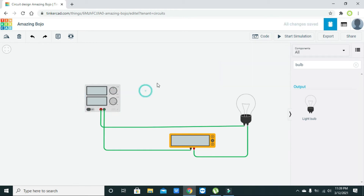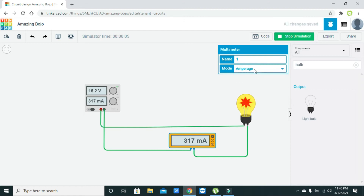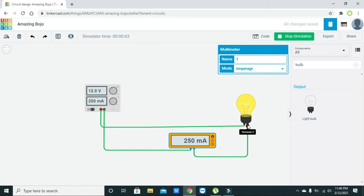Now we will start the simulation. We also need to convert the meter to ampere mode and reduce the voltage first. Whenever we increase the voltage, more current will flow through the load or bulb. The bulb is giving more and more light. The bulb's rated voltage is 12 volts, so if we cross the threshold the bulb will be destroyed. The maximum current drawn from this load is 250 milliamperes.